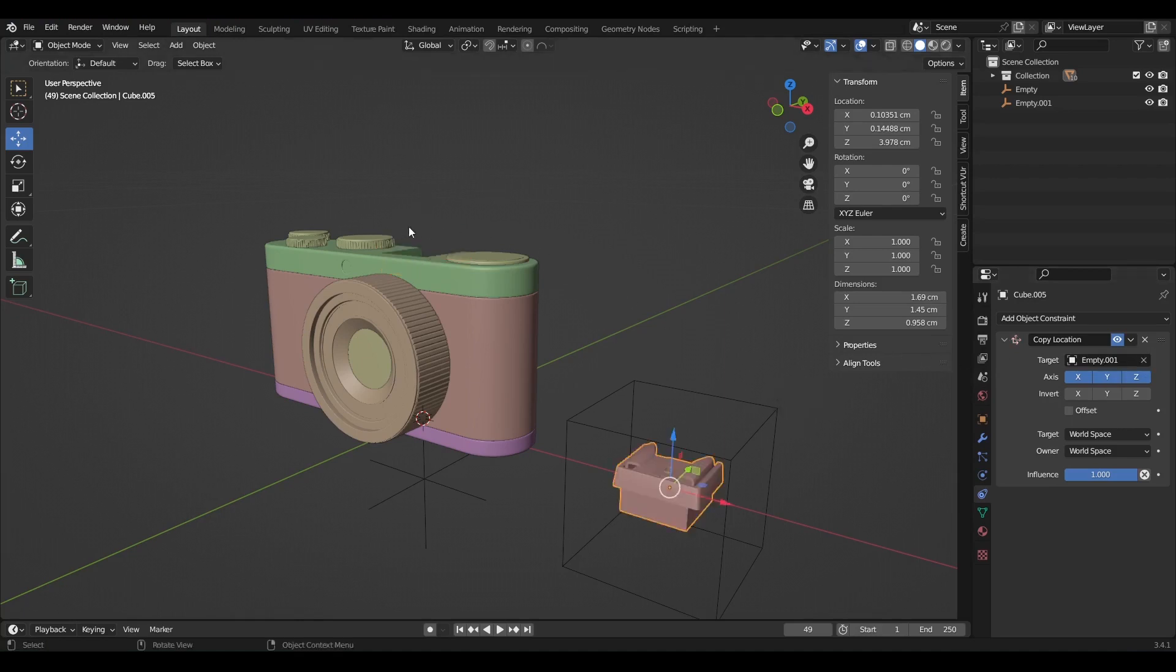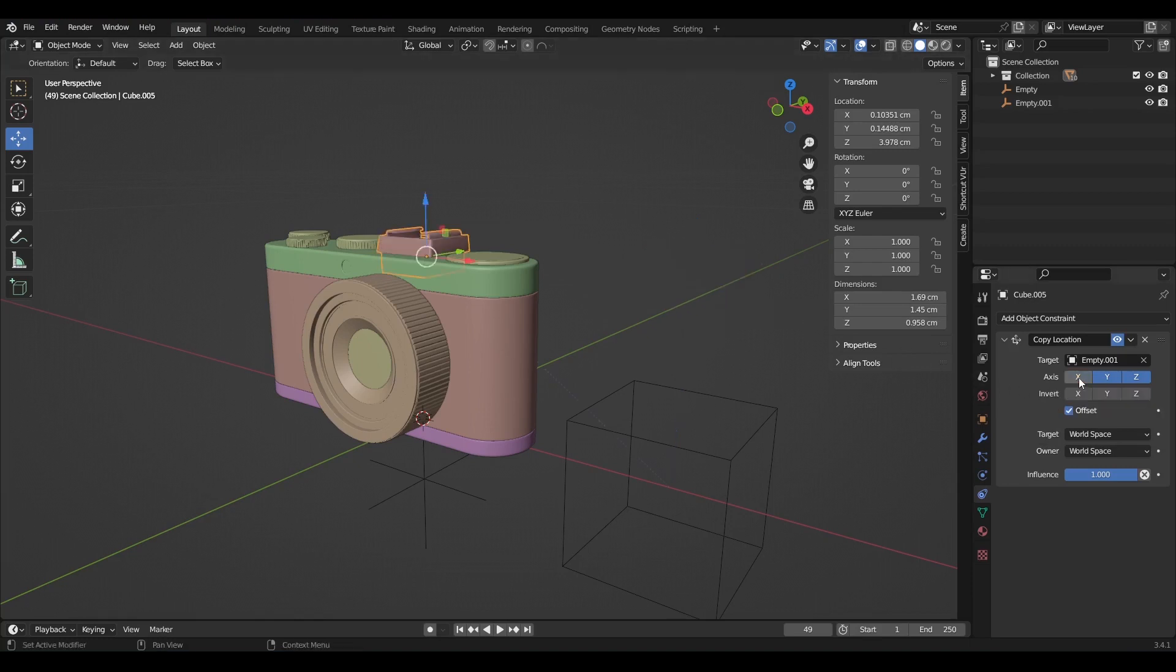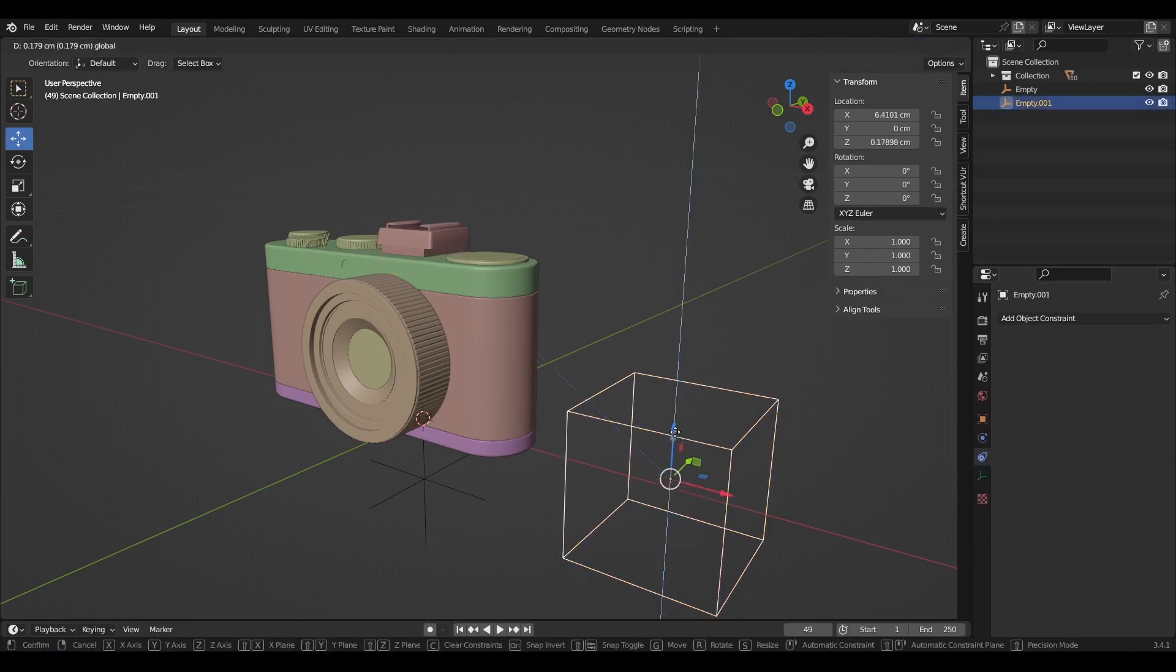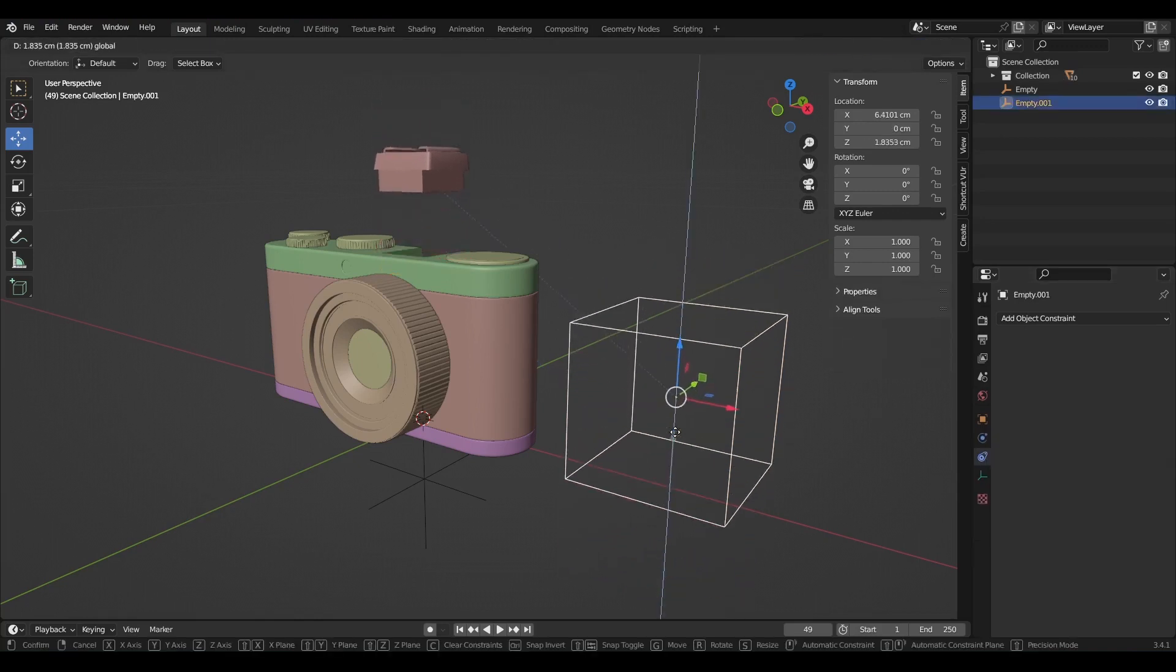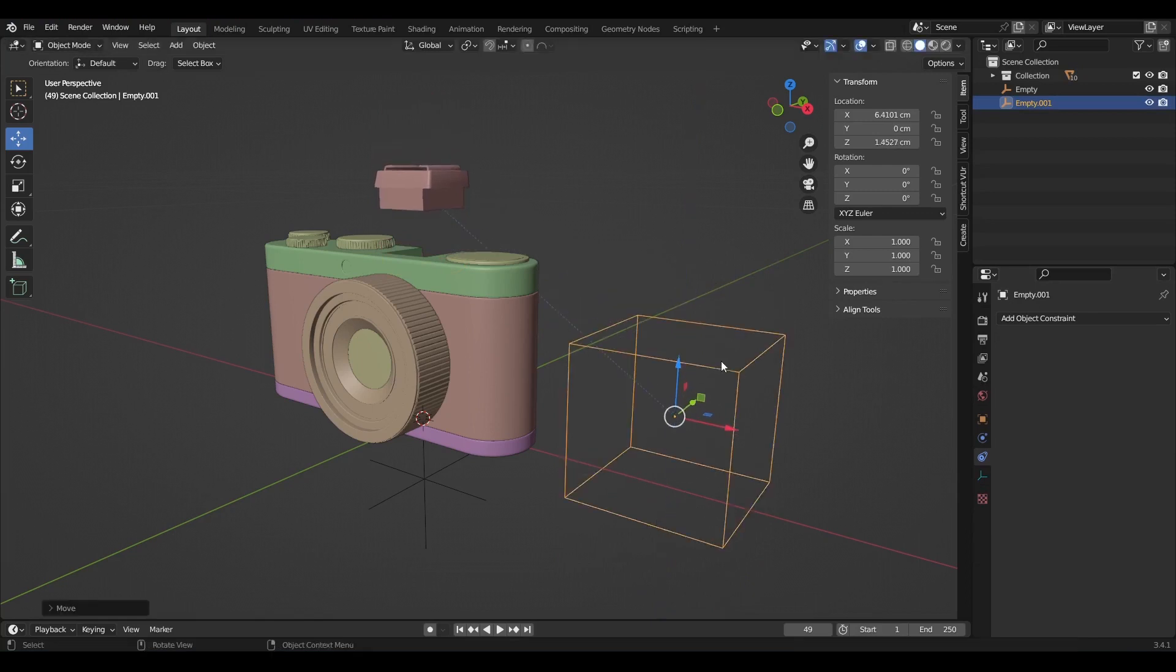Select this empty cube as the target. Immediately you select it, you can see the object comes to the target's location. To fix that, check offset. On the axis, disable X and Y, only the Z axis is needed. Now if I move this empty cube along the Z axis, you can see it affects the other object as well.